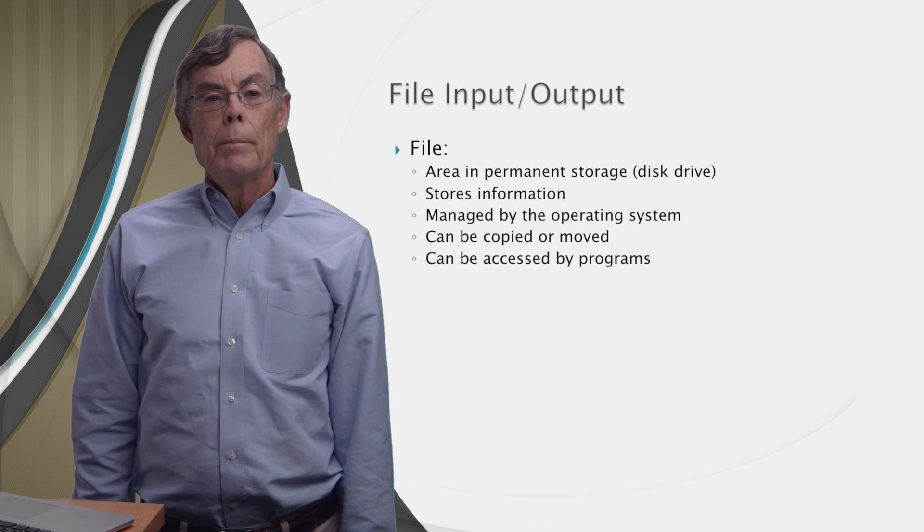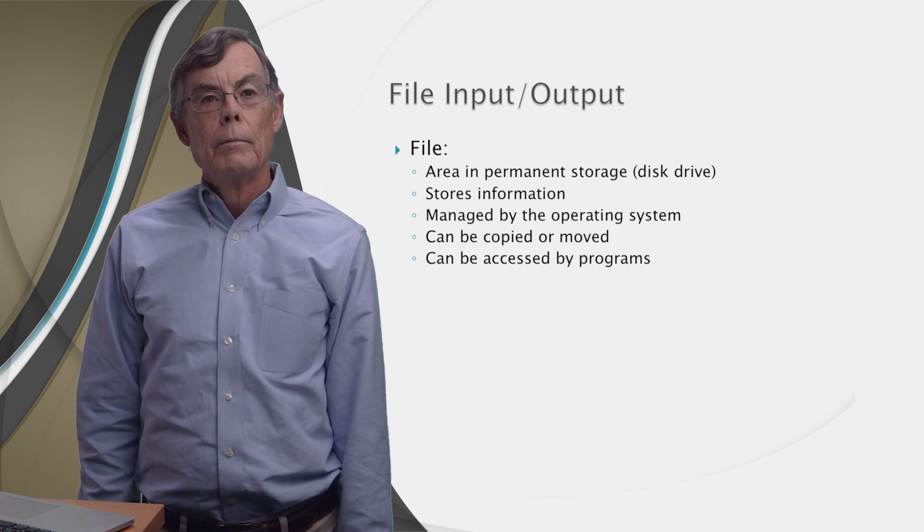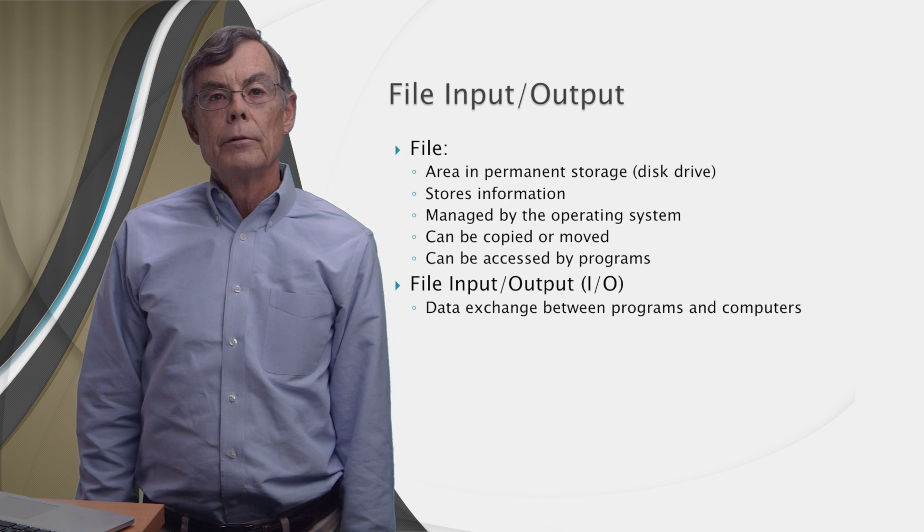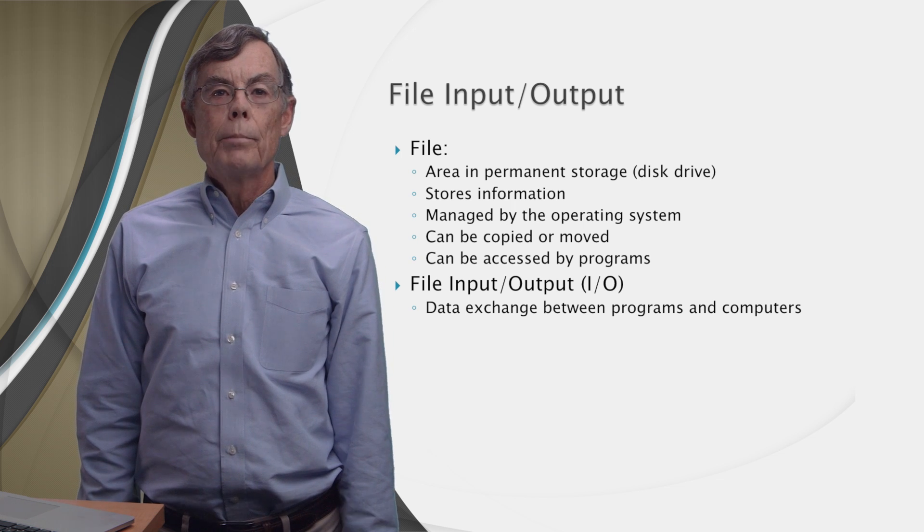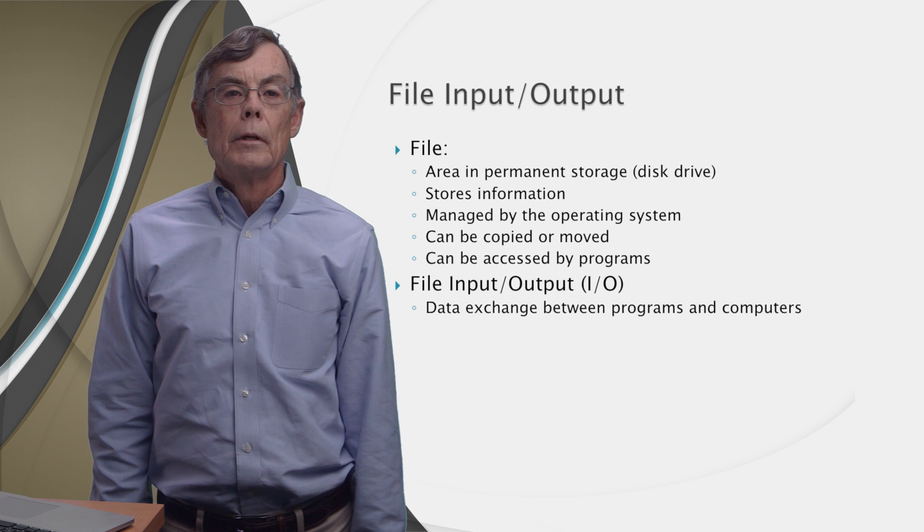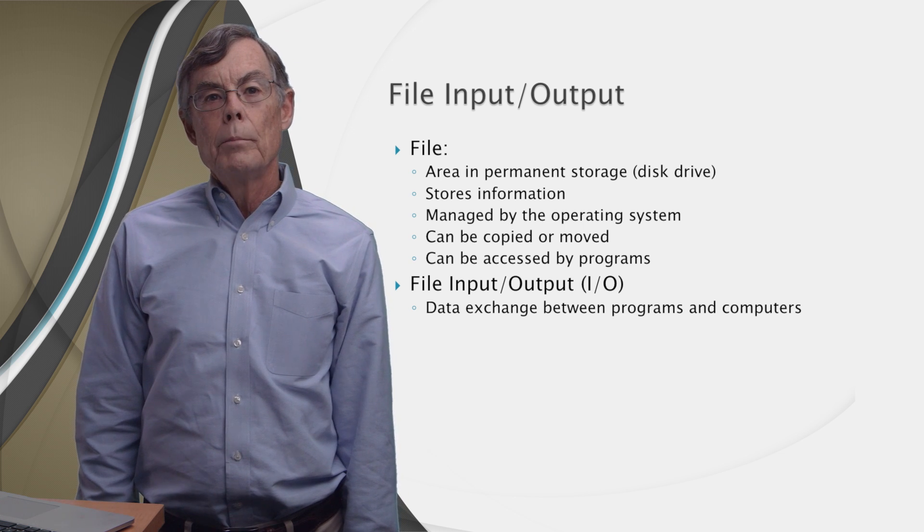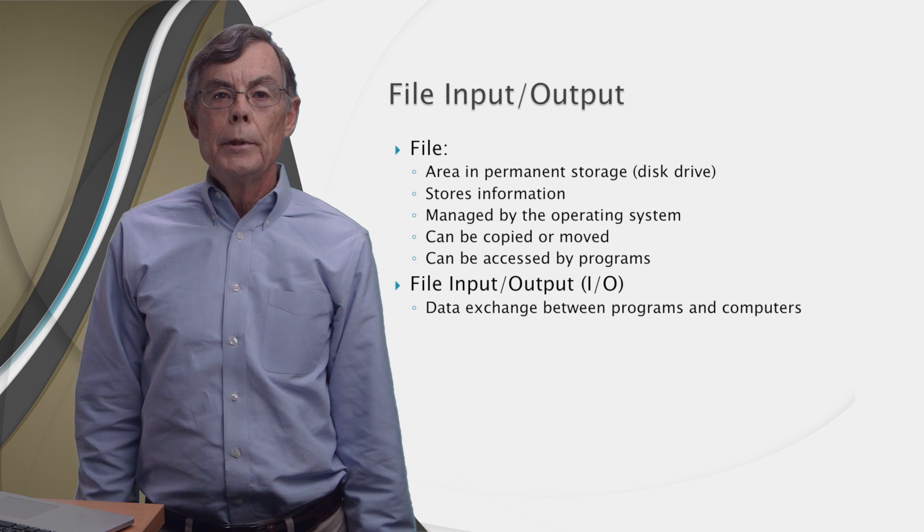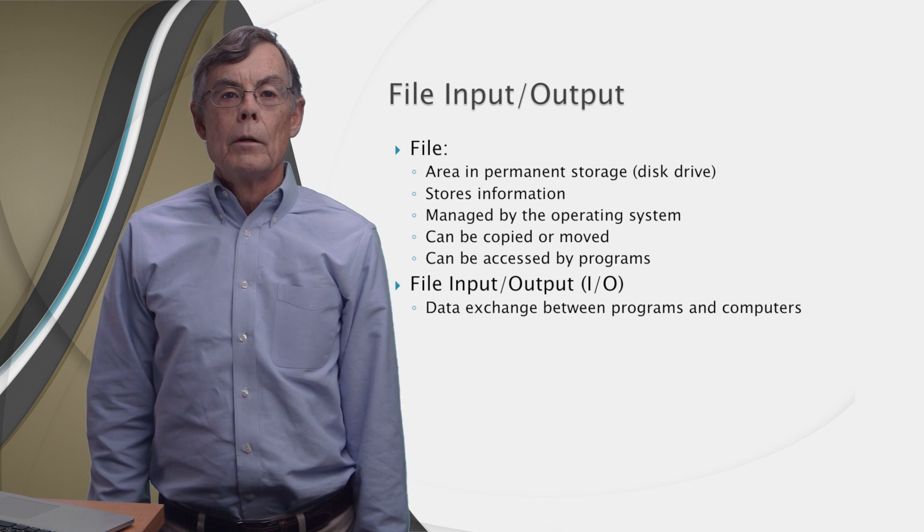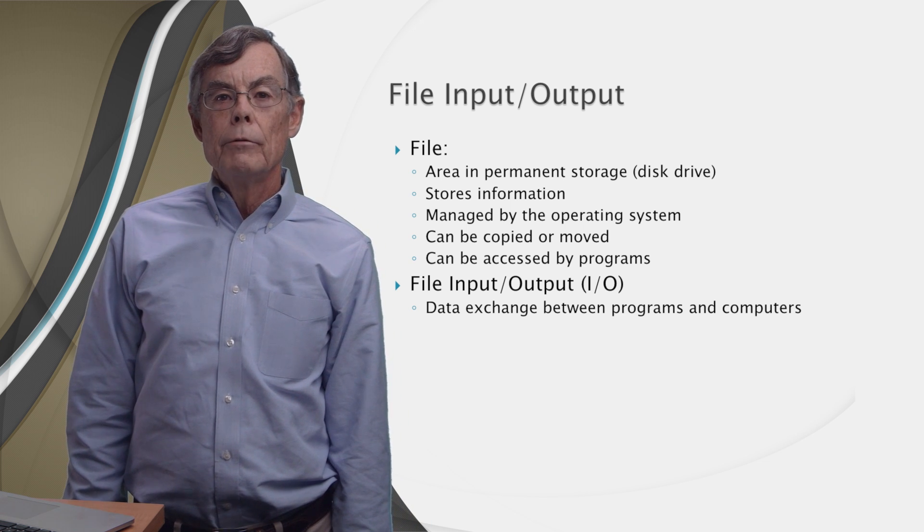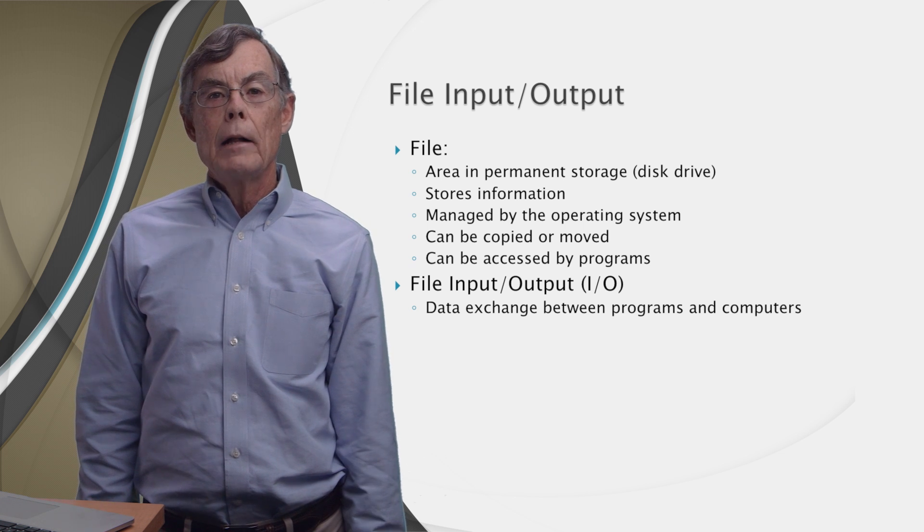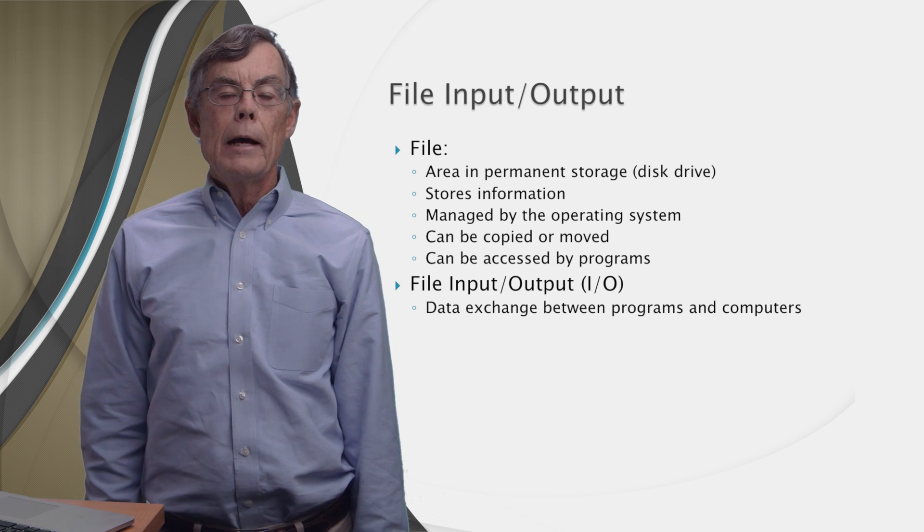And they can be accessed by programs running on your computer. A very important use of files is to exchange data between different programs and different computers. In that case, a file is input to one program and it's output from a different program. We abbreviate the interchange of information between programs and files as file I/O for file input and output.